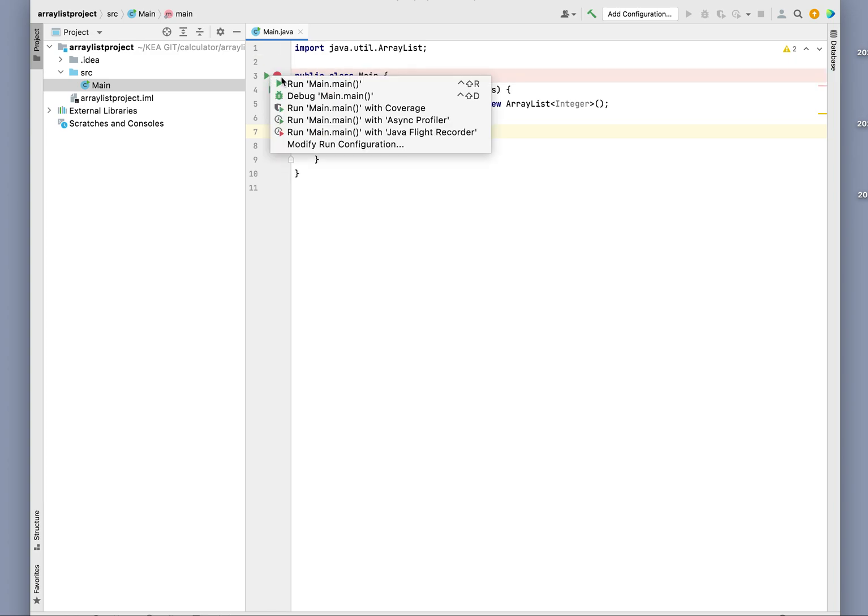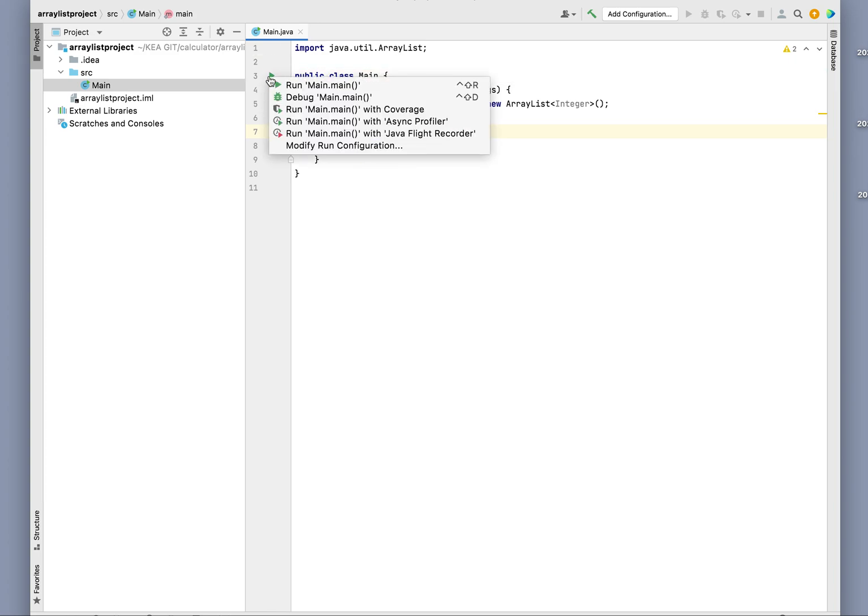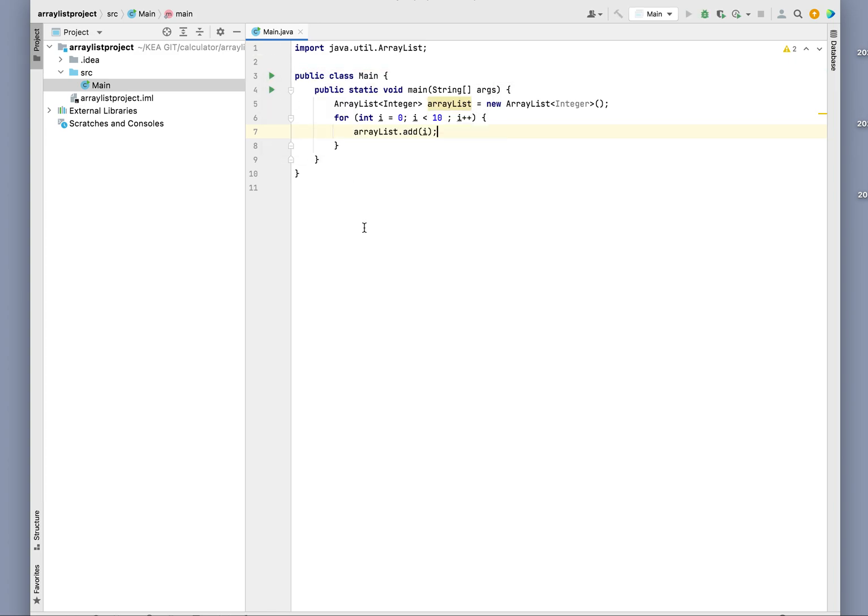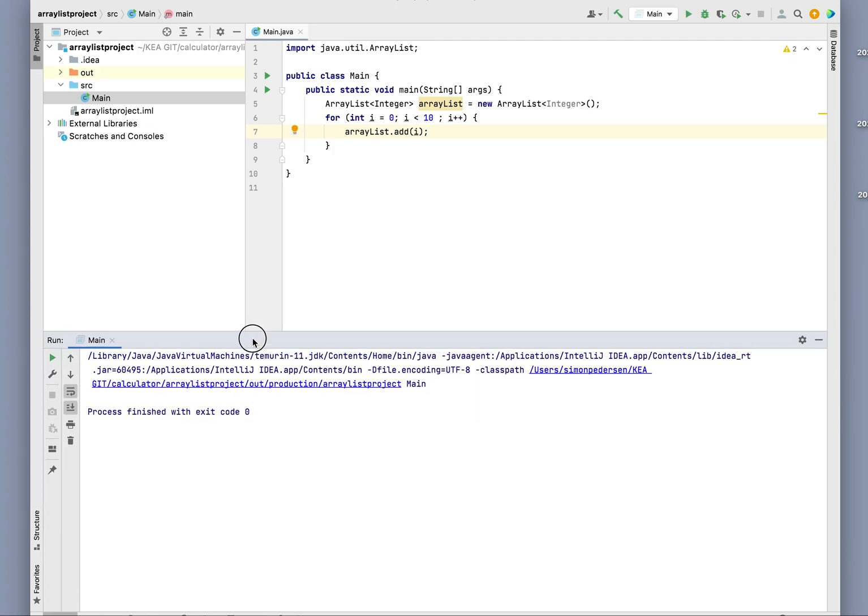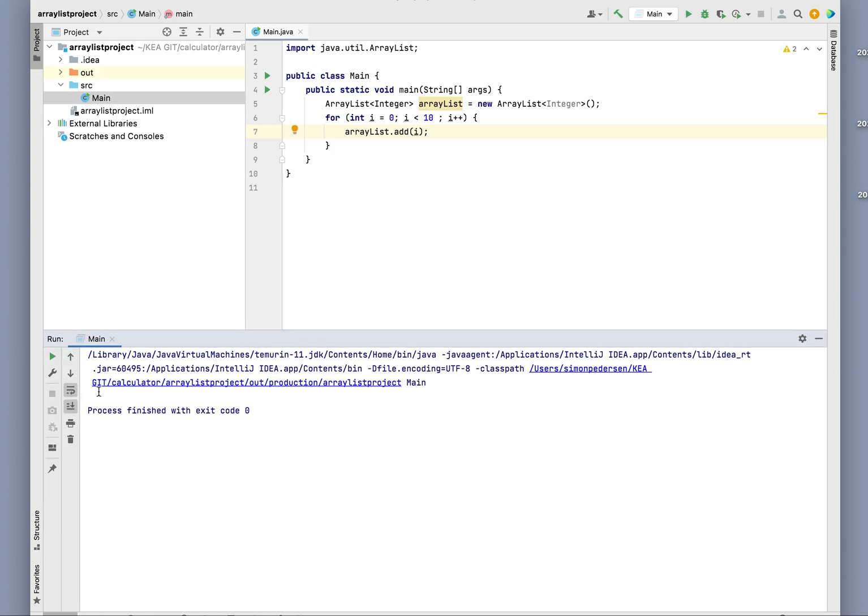I'm going to hit the run button now. It's building, and the process finished. It's not going to display anything because we didn't tell IntelliJ to print anything yet.